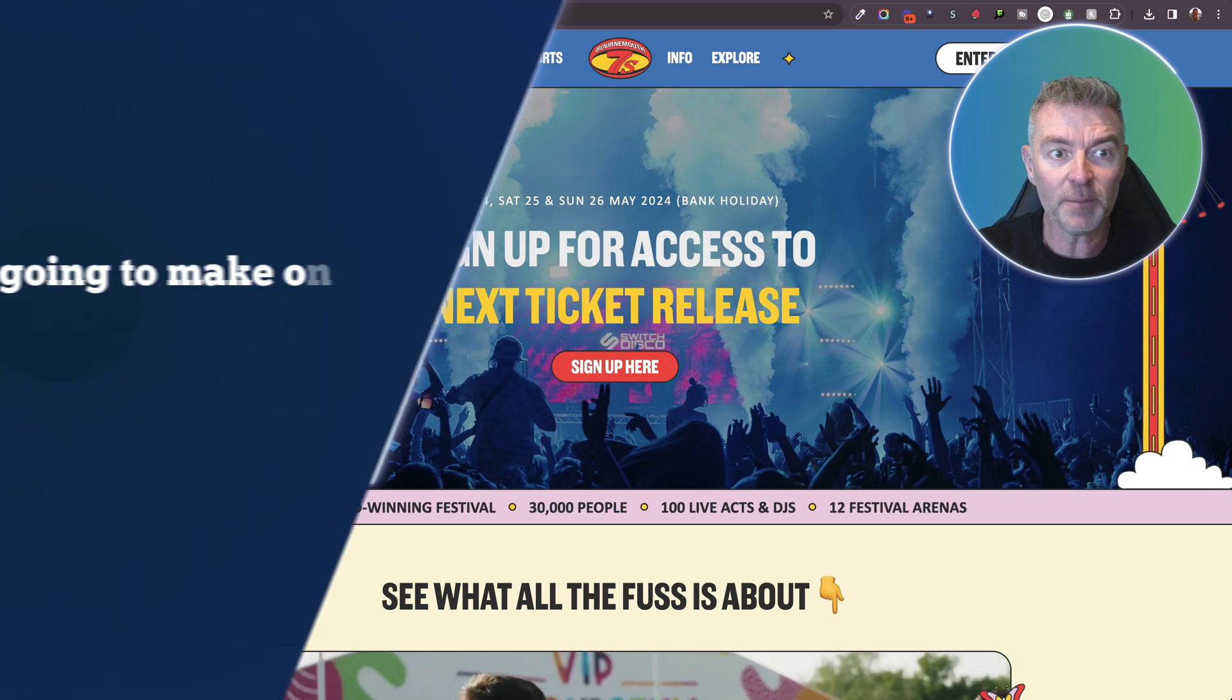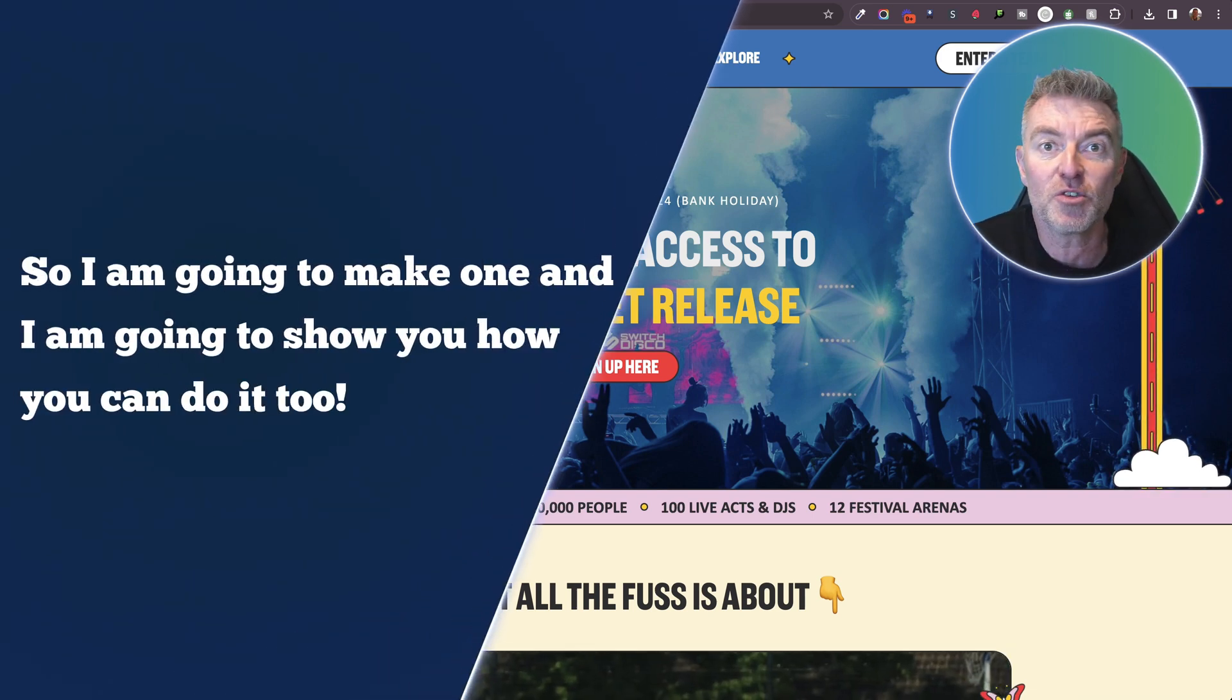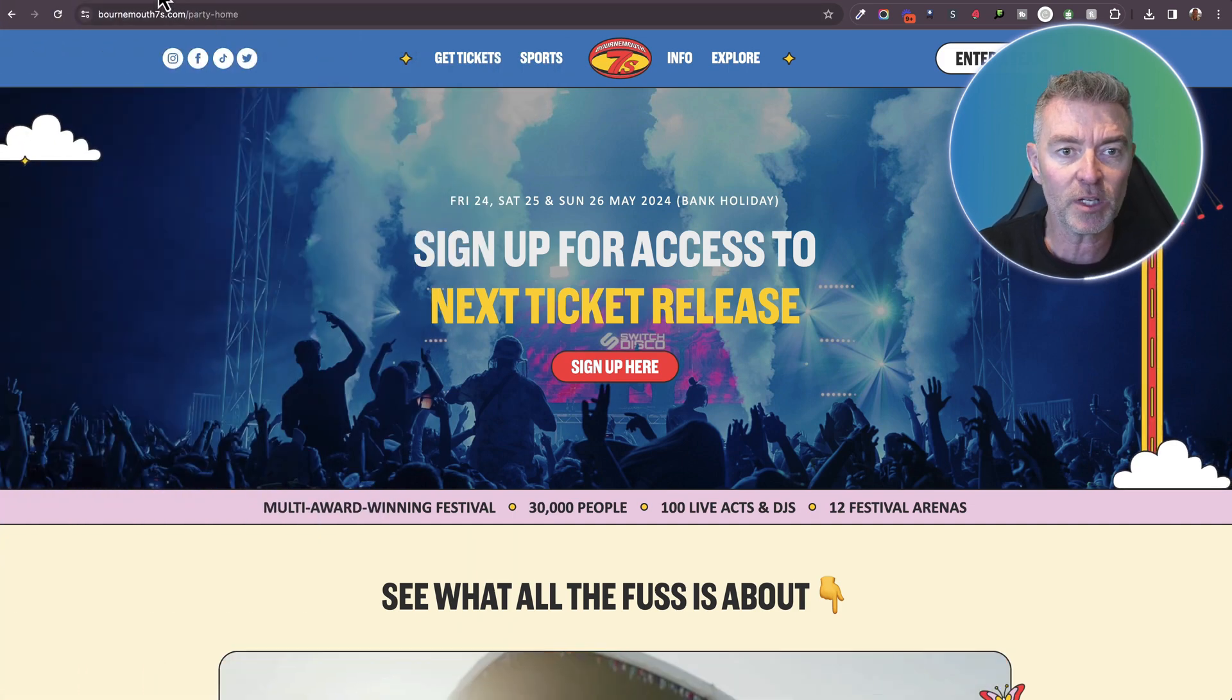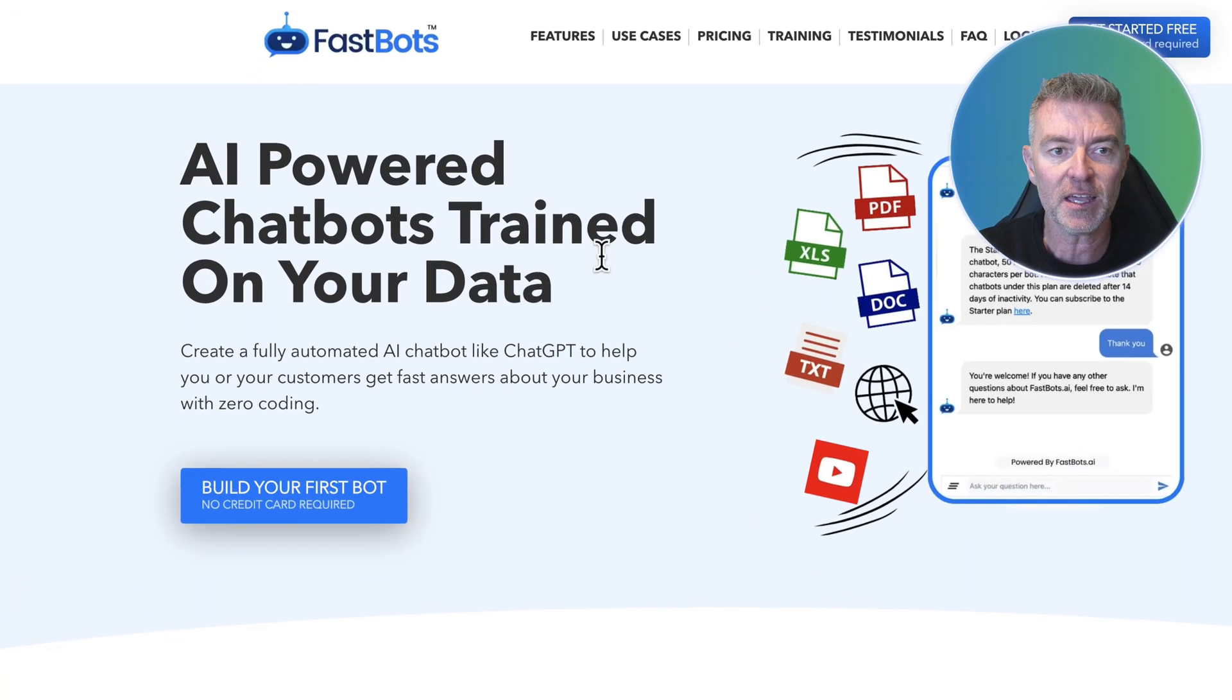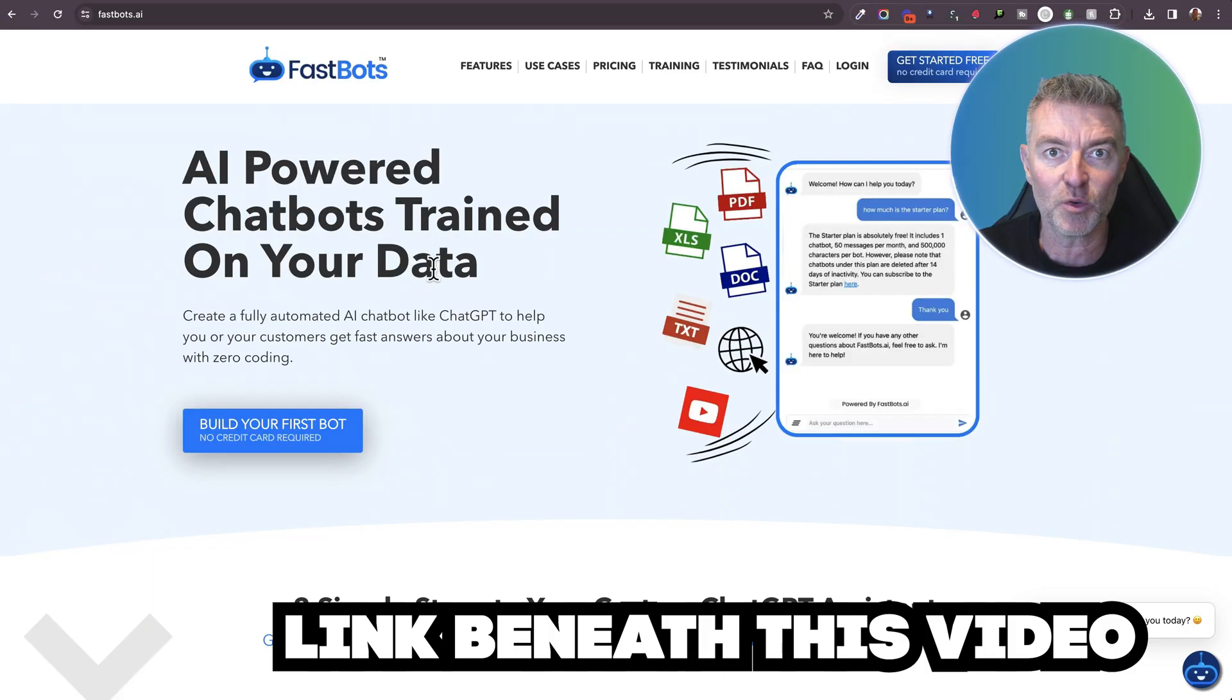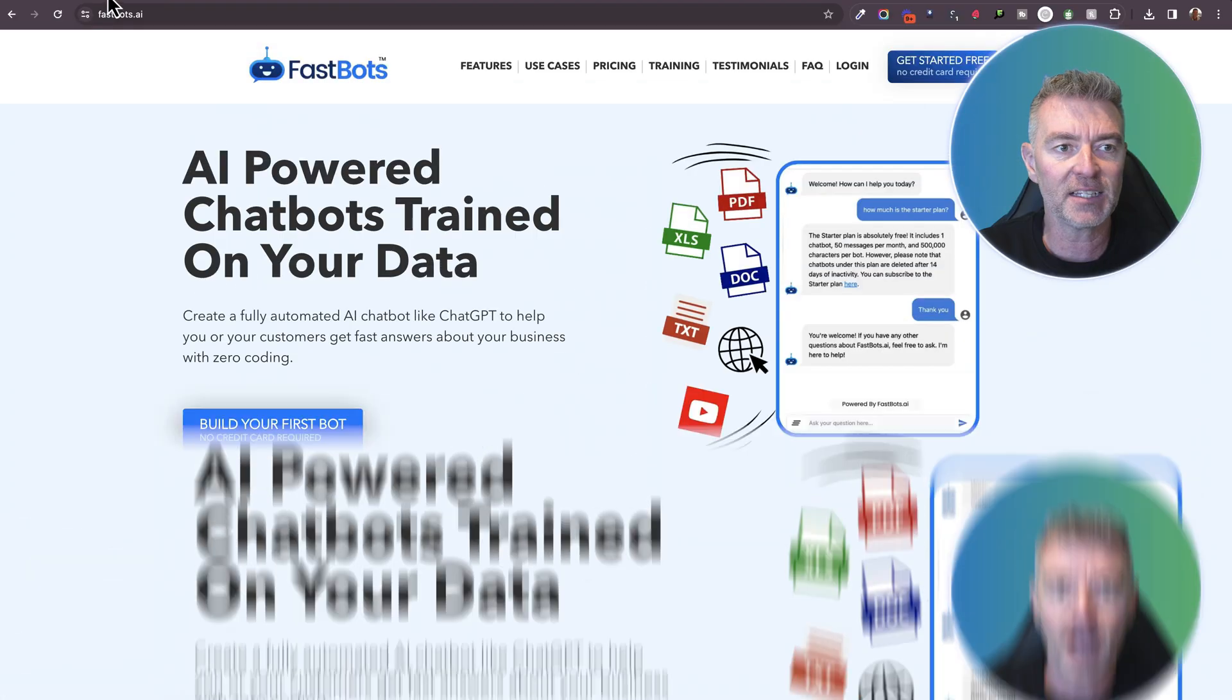So I'm going to make one and I'm going to show you how you can do it too. And if you don't want to do it, then you can have my team do it. But here's the website. So I'm going to use Fastbots right here. Fastbots.ai. There's a link underneath this video if you want to do this as well. We offer a free chatbot for you to try out.